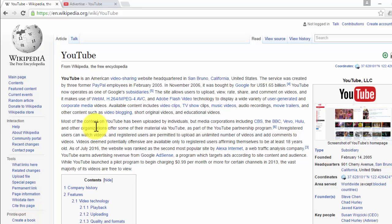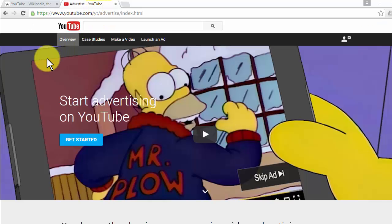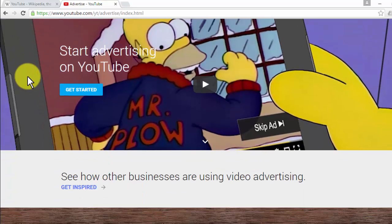YouTube has every type of video and is the most used search engine right after Google. In 2005, three employees of PayPal created YouTube, and it is now one of Google's subsidiaries. YouTube allows users to interact with any type of video content, from music videos and movie trailers to original and educational videos, and videos from individuals to media corporations and brands.